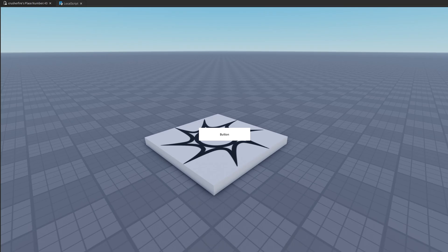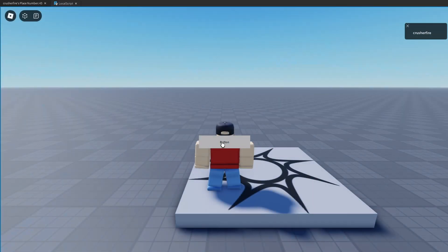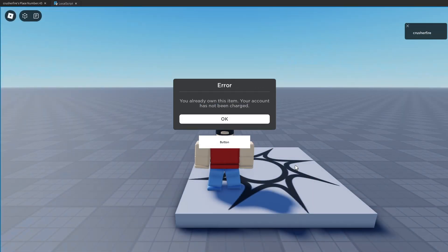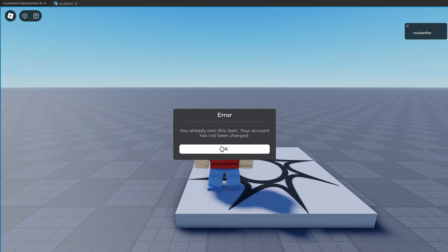Now if we play test our game and hit the button, you'll notice it says error: 'You already own this item. Your account has not been charged.' So we know it's working, but by default since you're the owner of the game, you're going to already own the game pass. If you want to test purchasing it properly, we'll have to open up a one-player server.